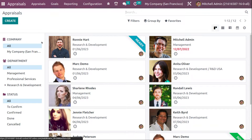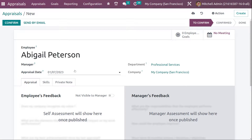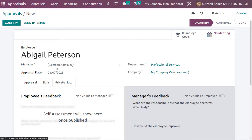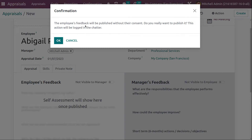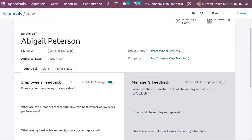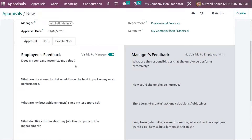Let's go back to appraisals and create one for Abigail Peterson, with manager set to Michelle Admin, and the department and company filled in. Now here you can see the feedback questions. The employee feedback is currently not visible to the manager — only if you enable it will the manager be able to see it. A confirmation message will appear: 'The employee's feedback will be published without their consent. Do you really want to publish it? This action will be logged in the chatter.'